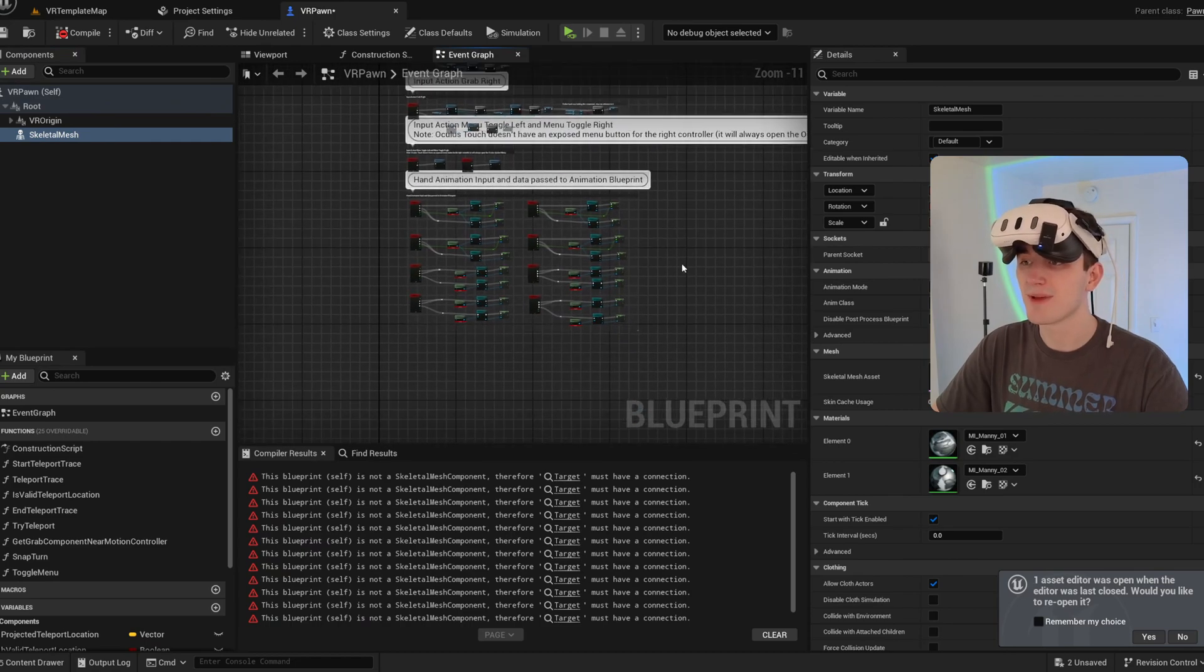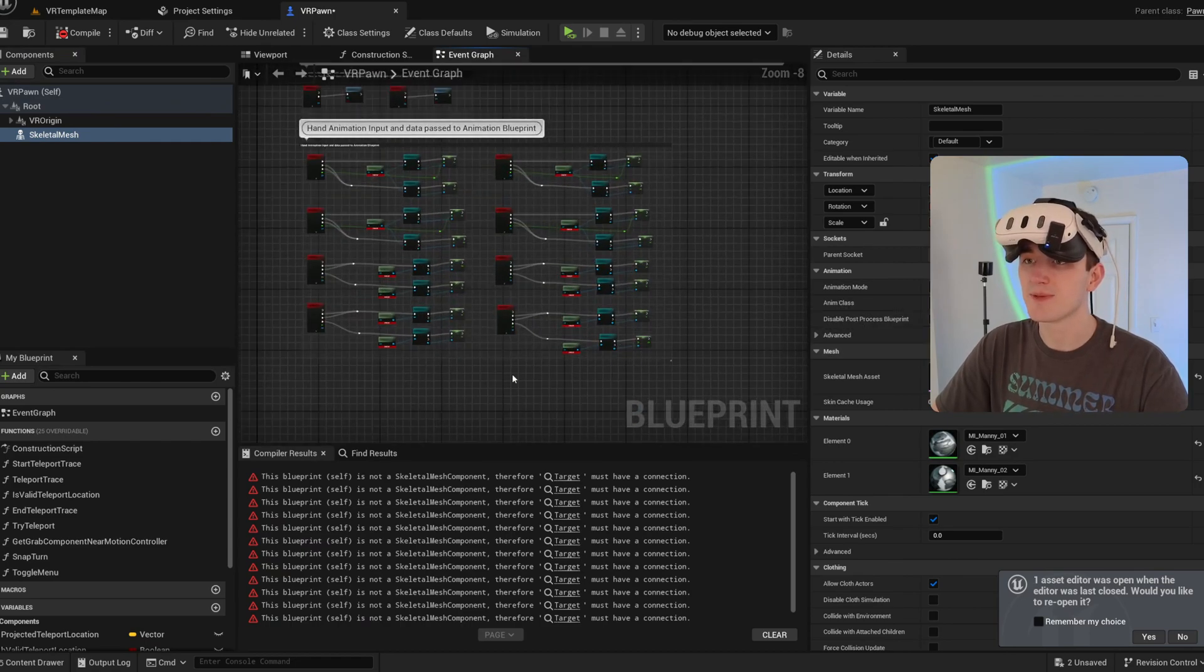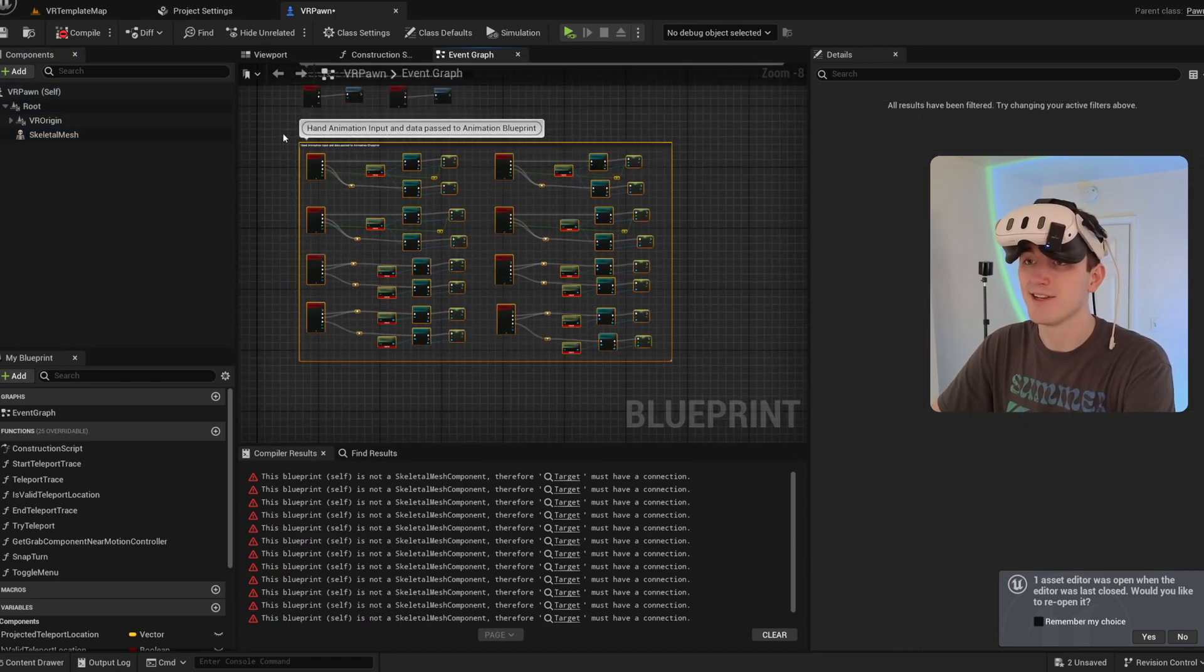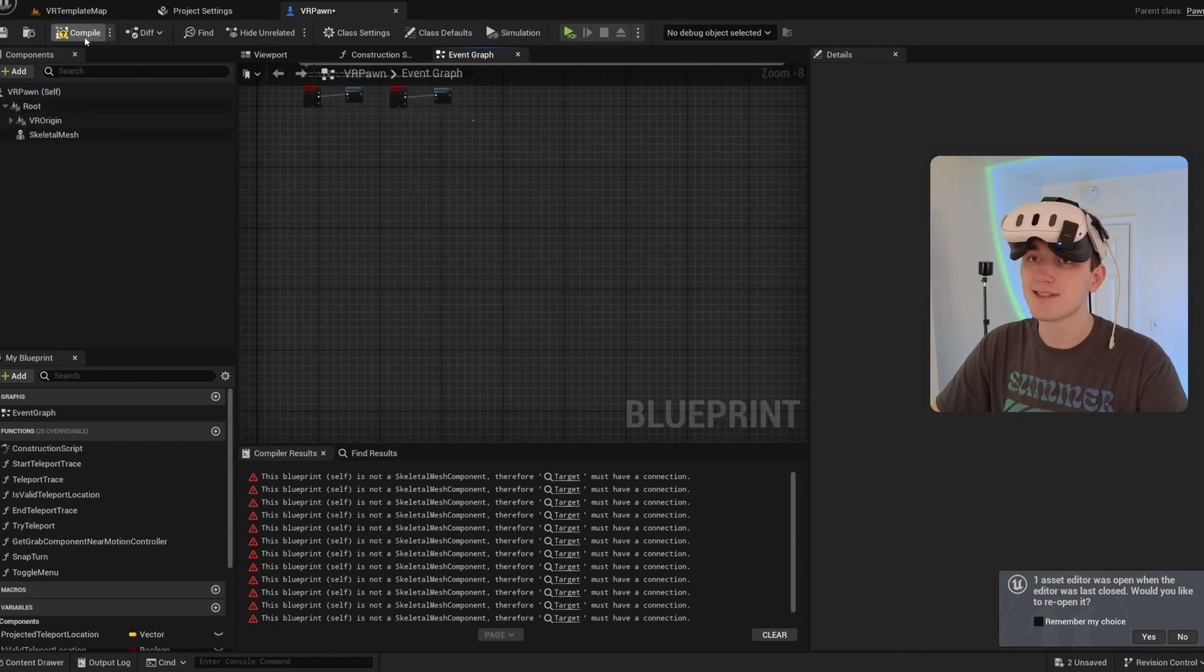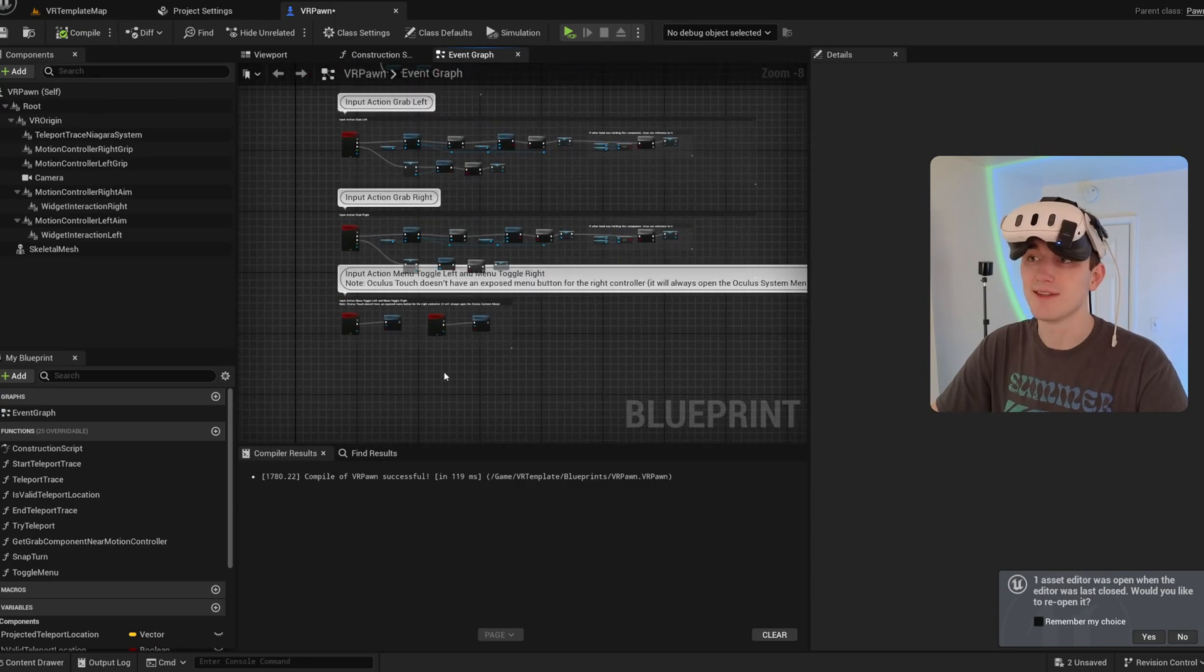We're getting some errors here. That's because it's trying to animate the hands that no longer exist. So I'm going to delete that.